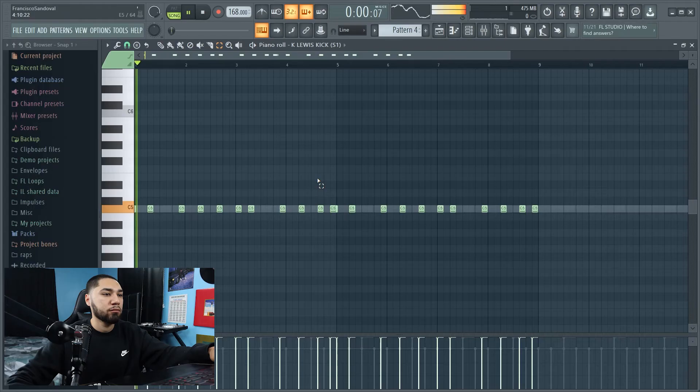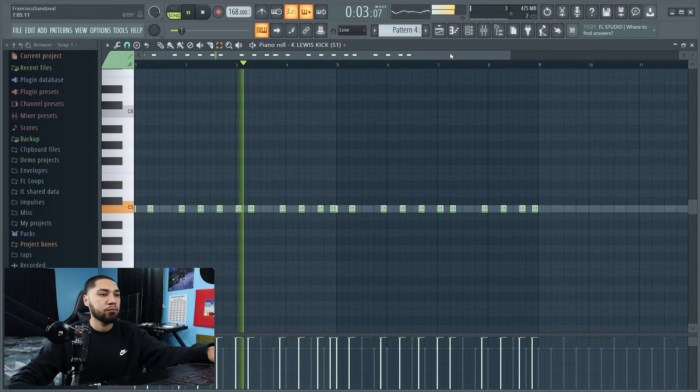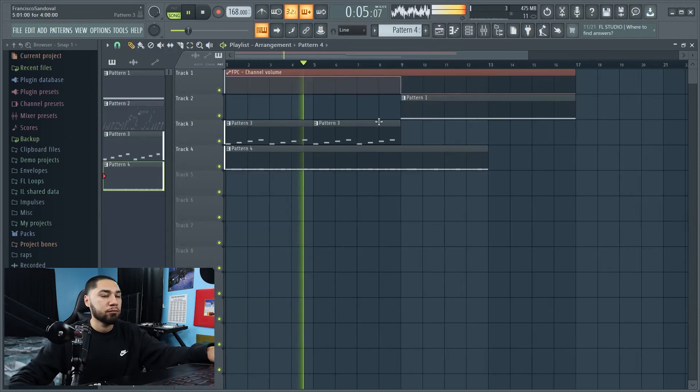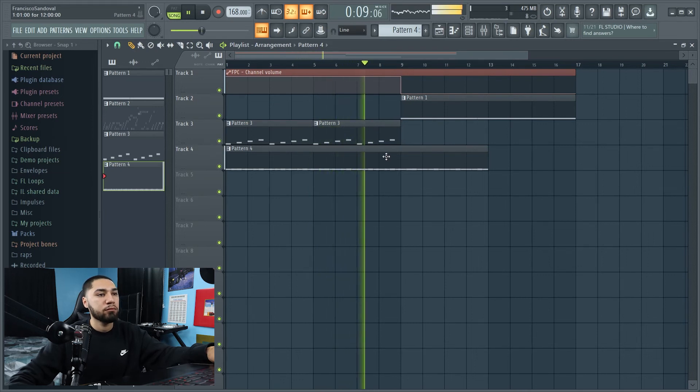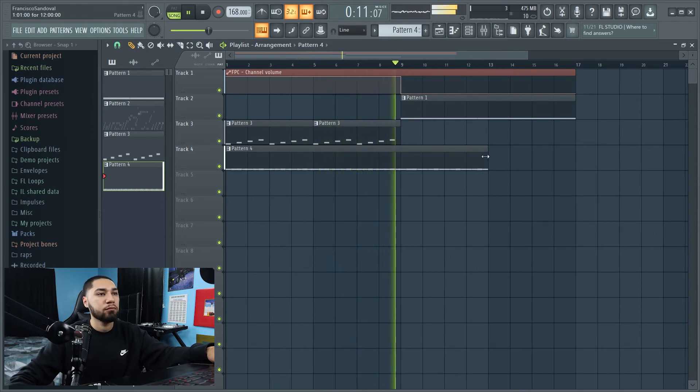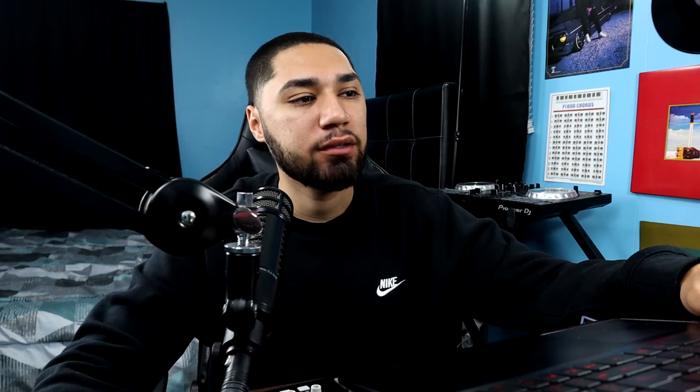All right, so this is what the beat sounds like so far. All right, so now that we have that, the next thing I'm going to work on is the 808.